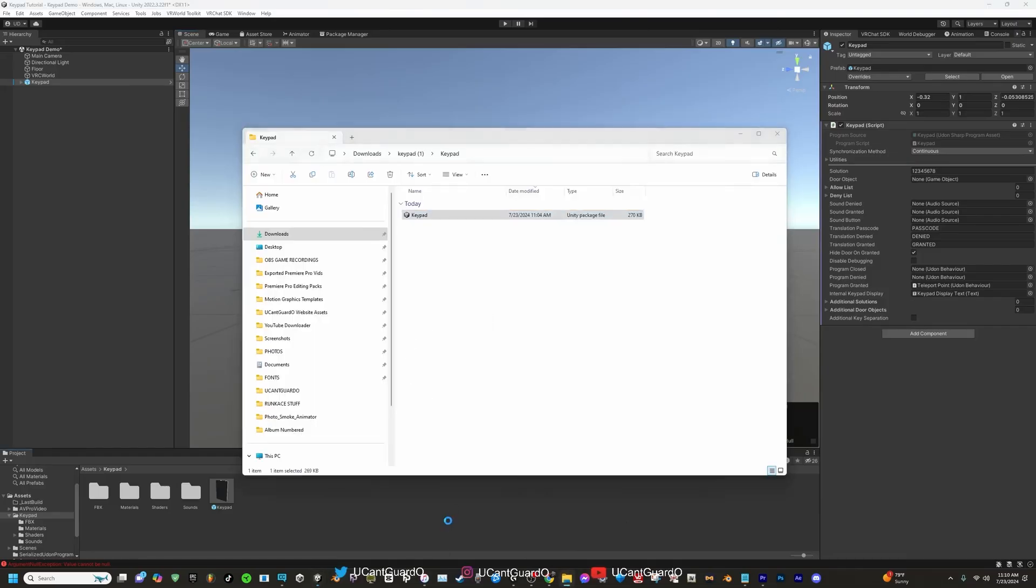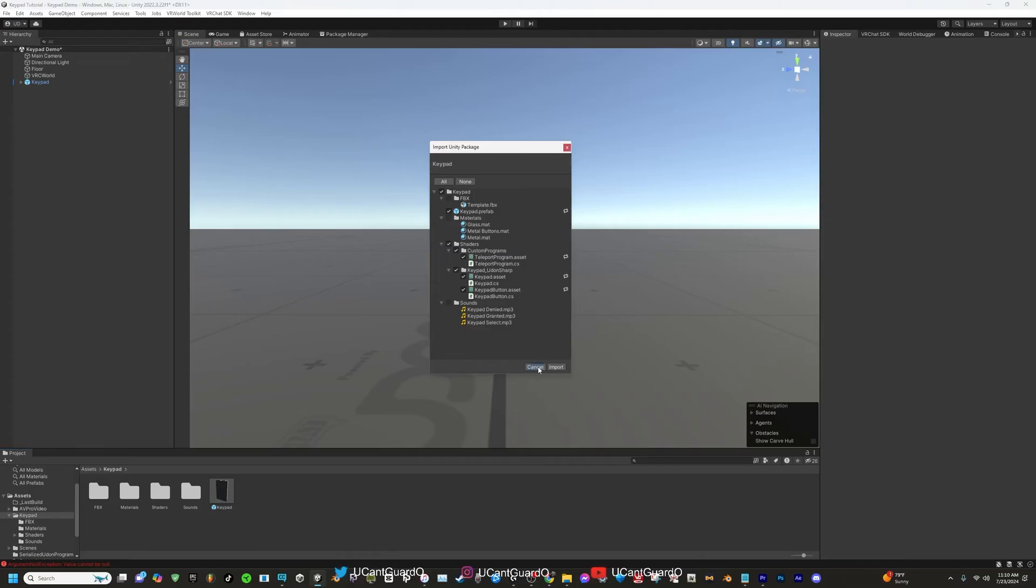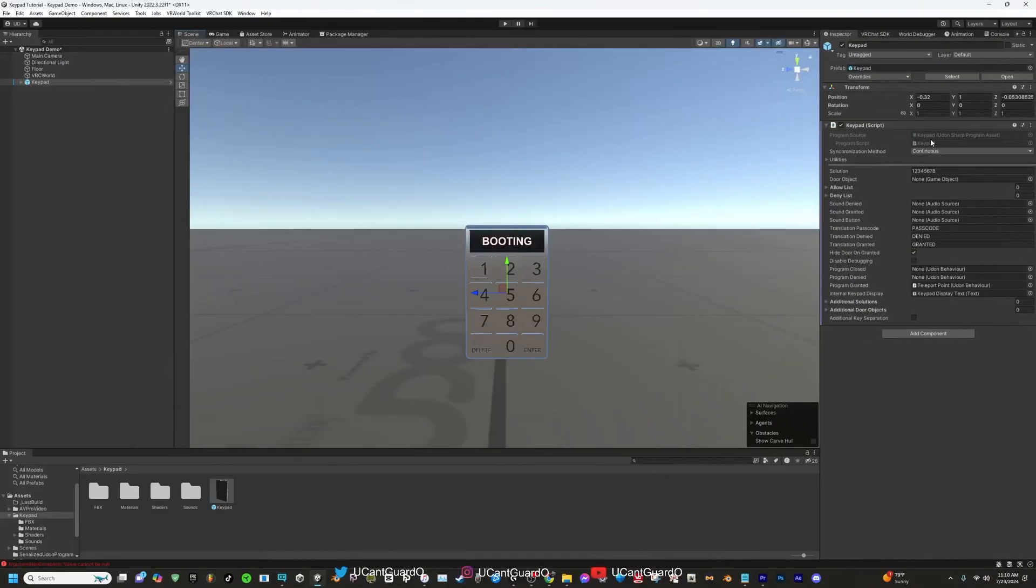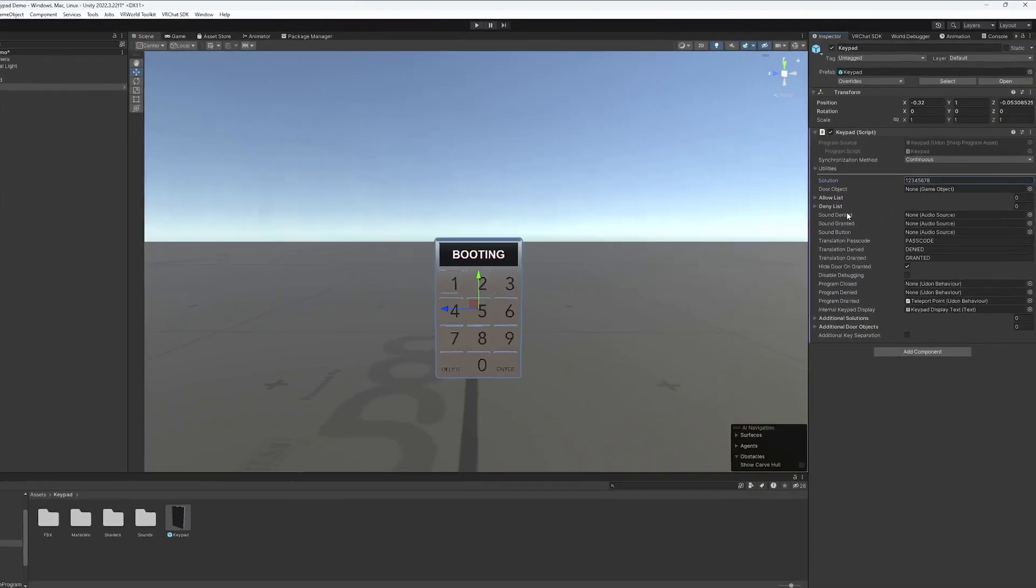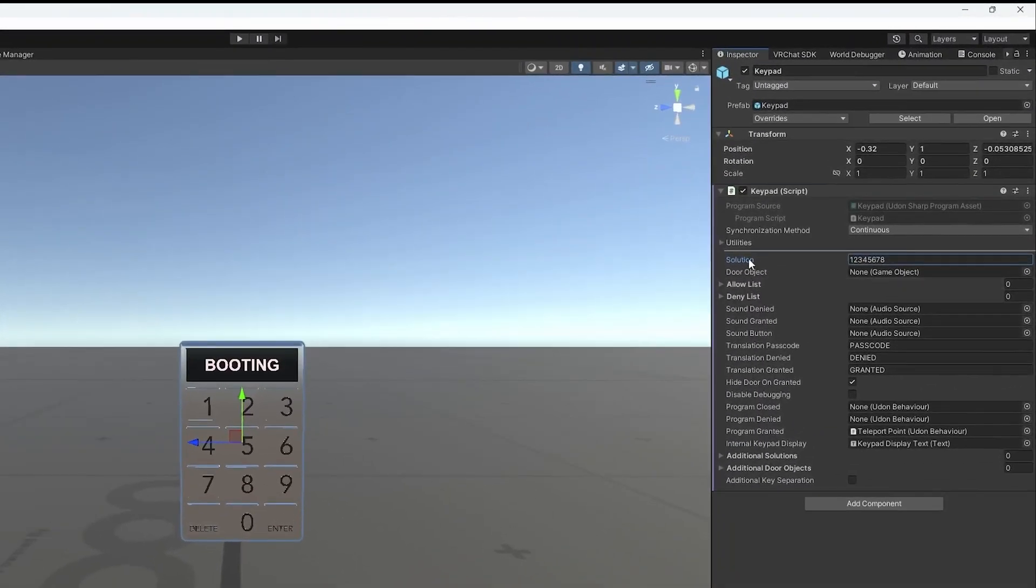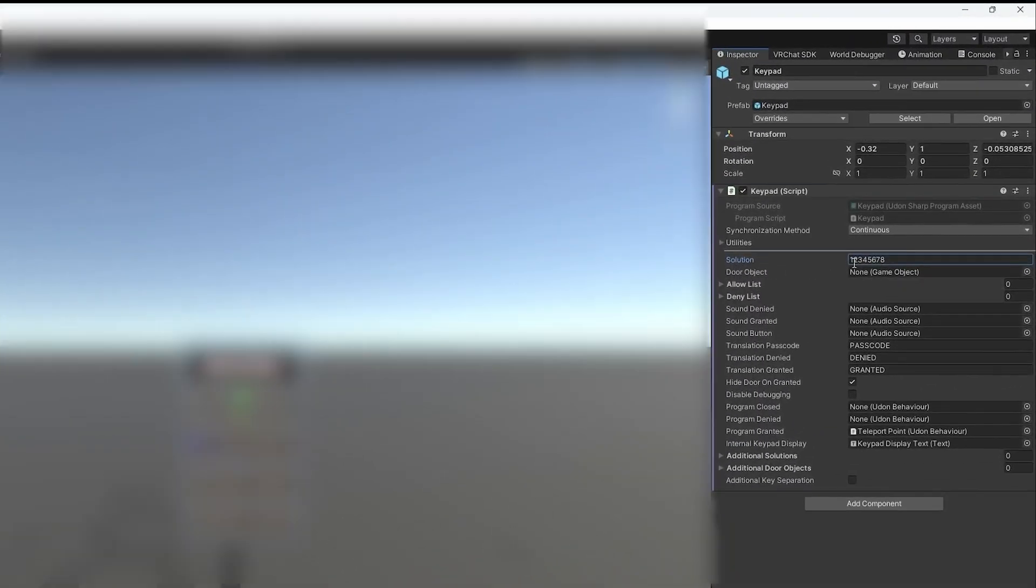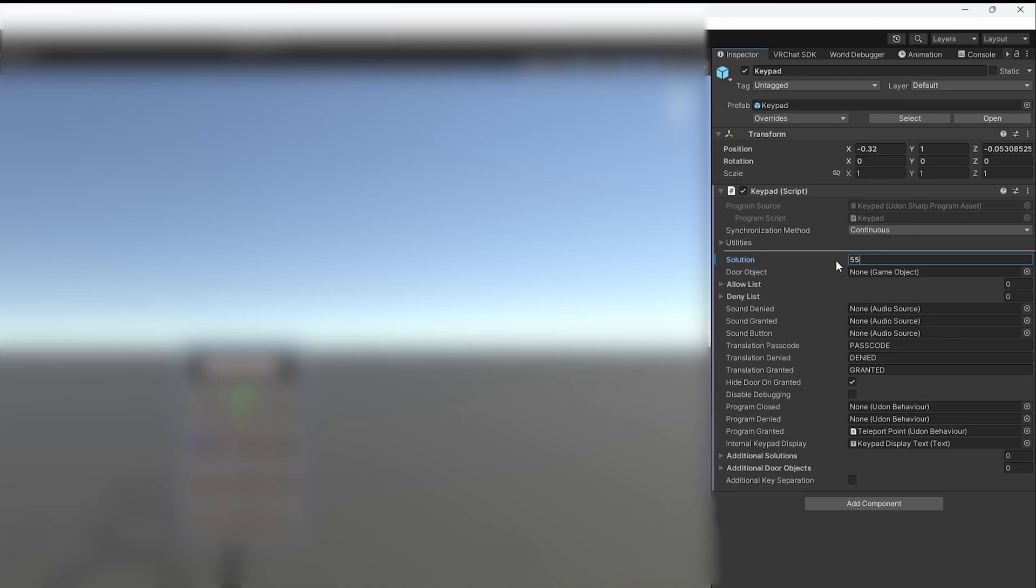Everything looks good, so let's move on to the next step. Just pay attention to the right side of the screen for right now. The solution is the keypad password. You can set it to whatever number you like. For this video's sake, I'm going to set it to 556. Don't worry about these three utilities under the solution. These three utilities right here are the sounds your keypad makes. Sound denied is the sound it makes when it's denied, granted, and then the regular sound is when you're pressing the button.